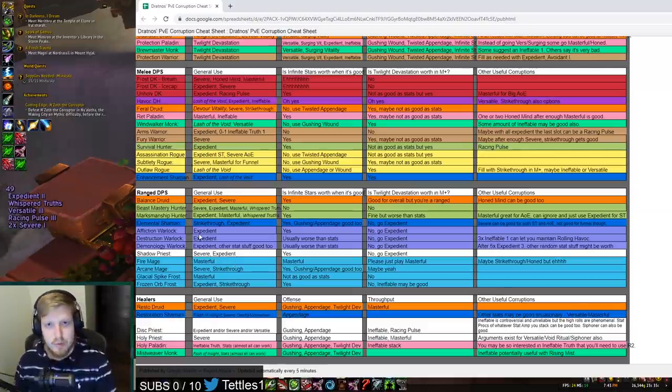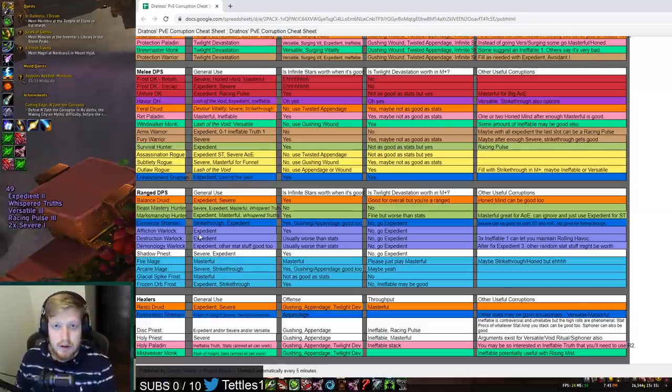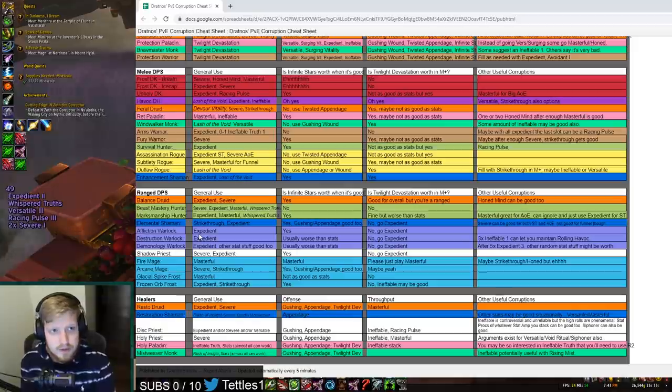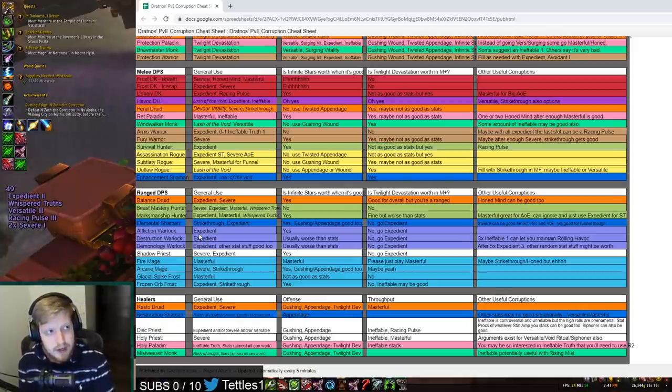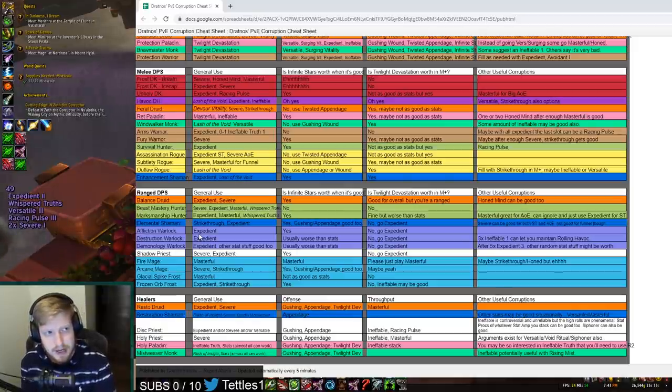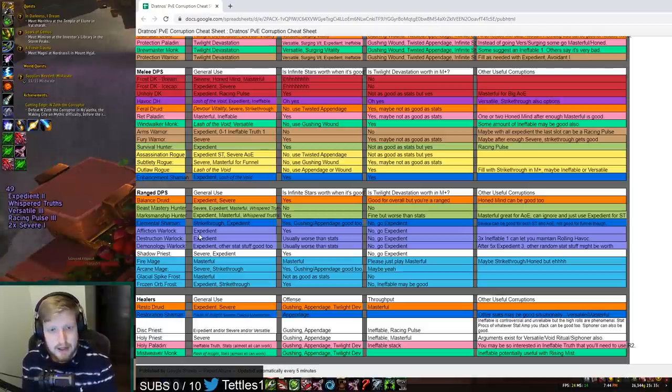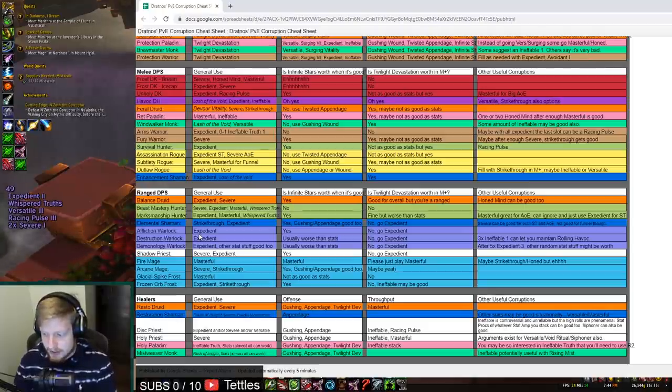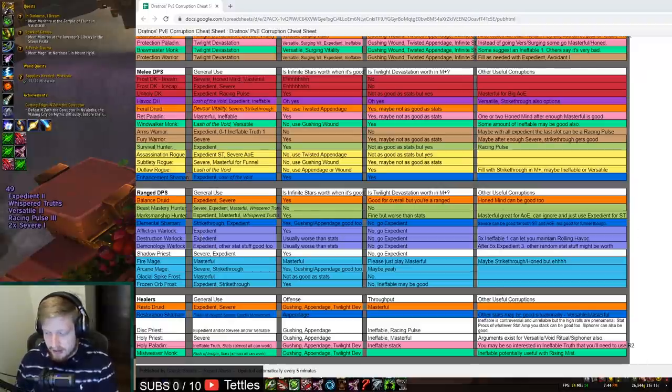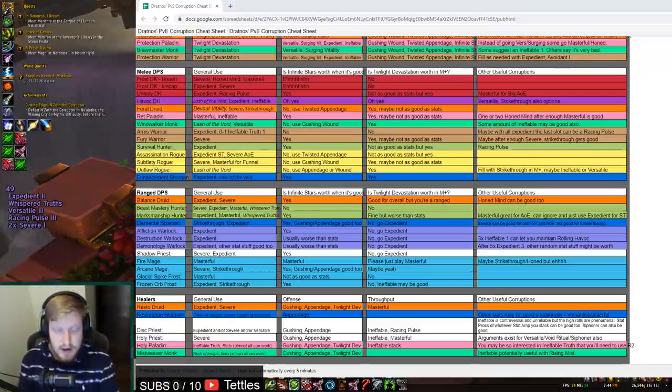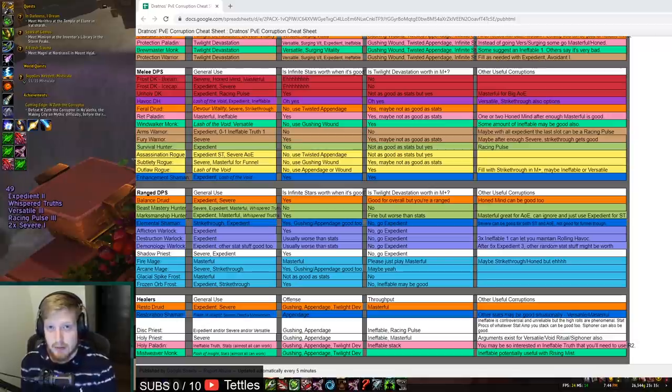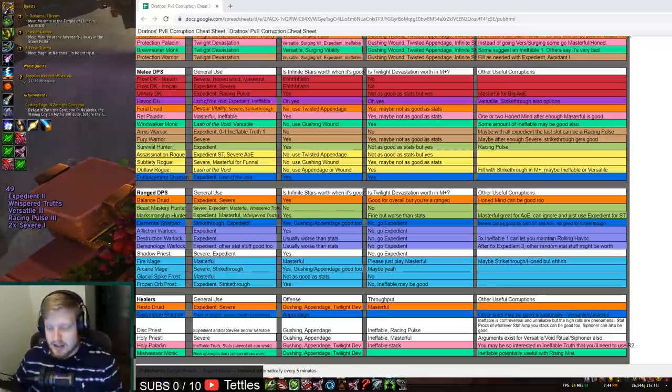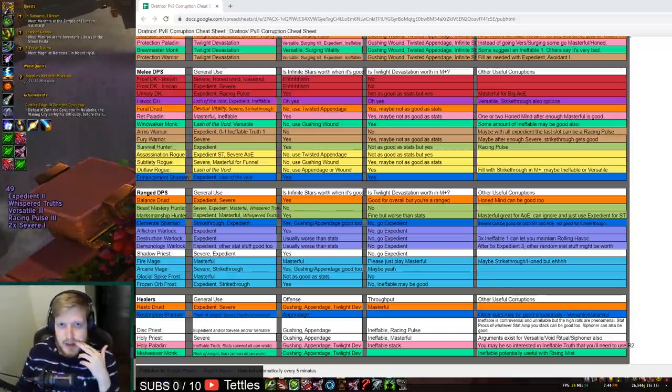Same with Destruction Warlock. Destruction Warlock has Flashpoint. For those who don't know, basically if you deal damage to a target, I believe it's above 90 or maybe it's above 80% health, I think it's above 90% though, they get a significant amount of haste. And that is very strong for their class, but in result that makes them want to stack Expedient. This is very interesting.